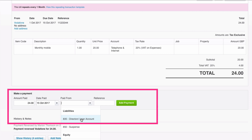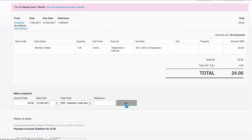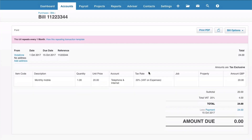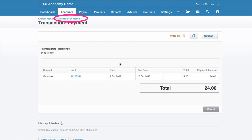That option is available because we enabled payments against the Director's Loan account. Select it and then click 'Add Payment'. Let's go back and look at that invoice — view bill. Scroll down and you can see there's a payment against it. Click on the word 'payment' in blue and you're taken into the payment record. If you look carefully at the top left you can see that payment has been made from your Director's Loan account — a very clever way in Xero to deal with payments you make personally.